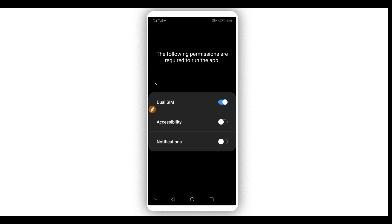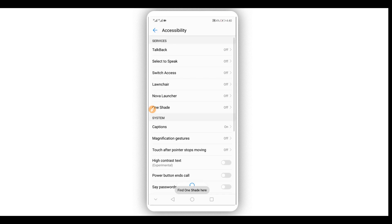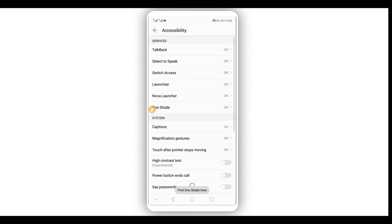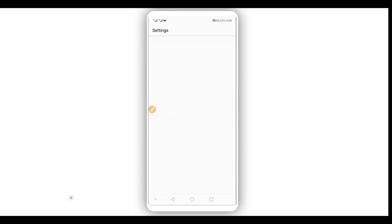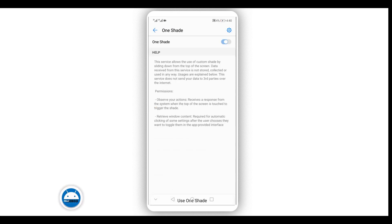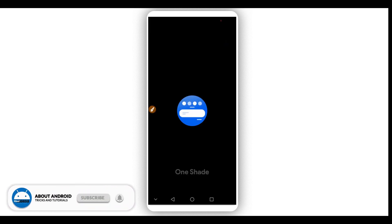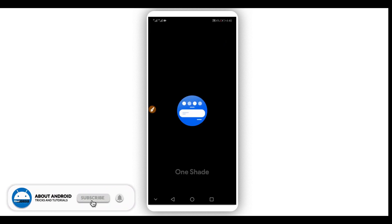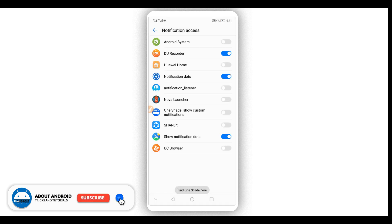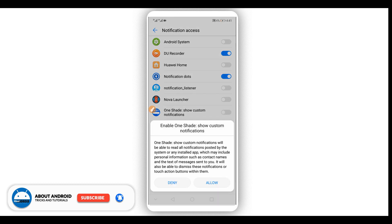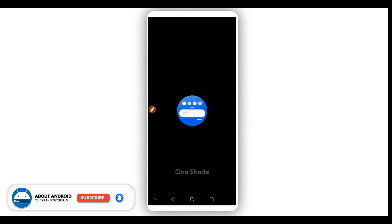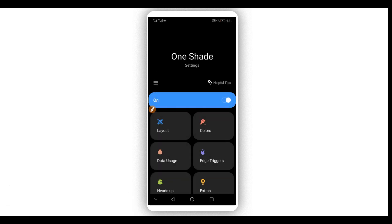Authorize everything and give all permissions to the application. Then find One Shade right over here, click on it, and turn it on. Enable it — okay.